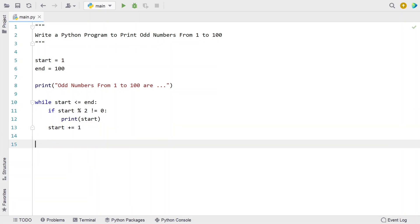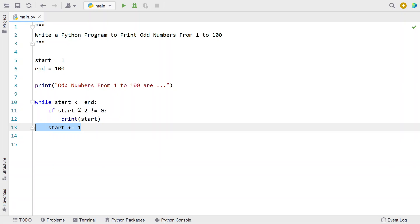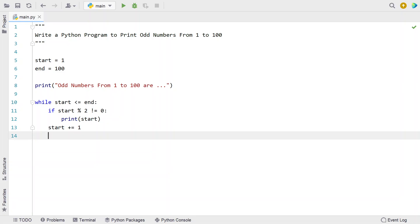This is how while loop works—you have to initialize, check the condition, and also increment or decrement according to your statement.